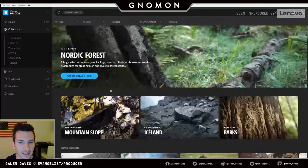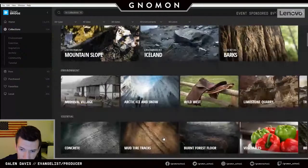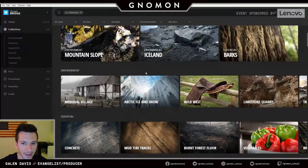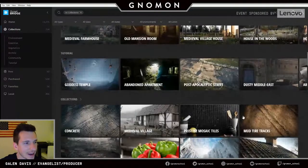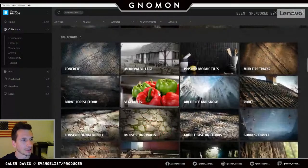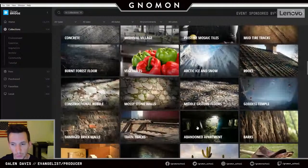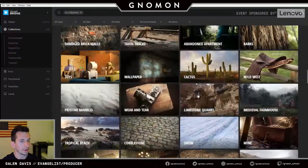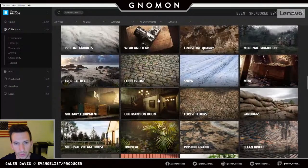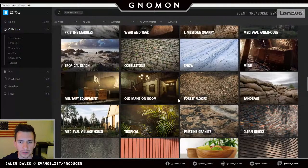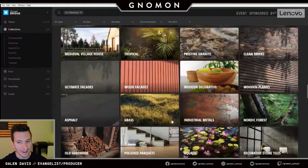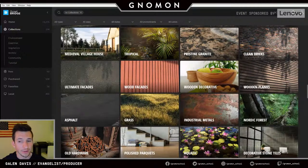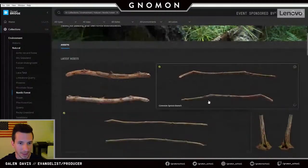One thing important to note is that while we're using Unreal Engine as the primary vessel for everything today, the Megascans ecosystem is designed to be completely renderer agnostic. Whether you're using Unreal Engine, rendering in V-Ray, or using another real-time application, we have the SKUs for all those different pieces of content. We want any artist to be able to drop in and just start being creative as fast as possible.